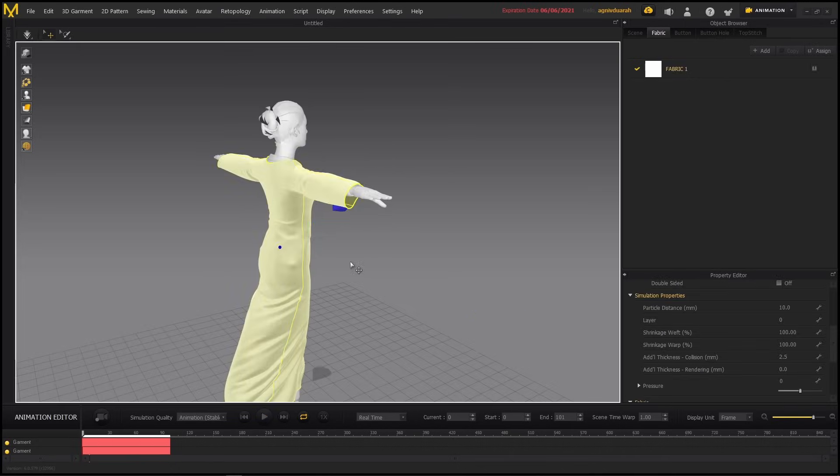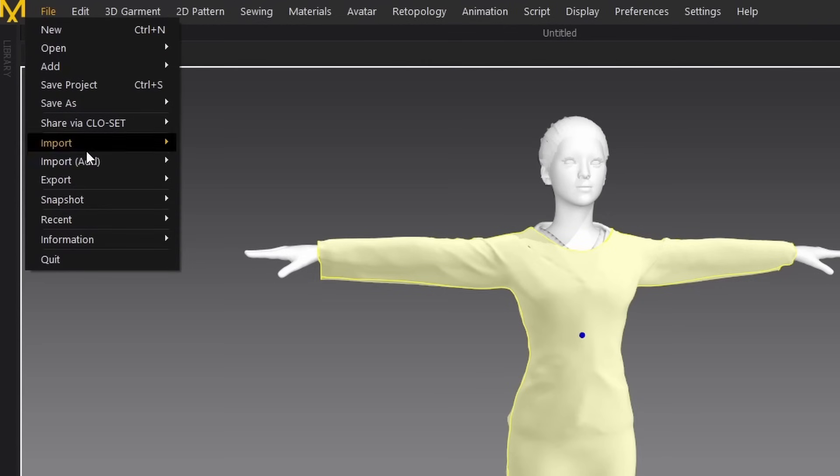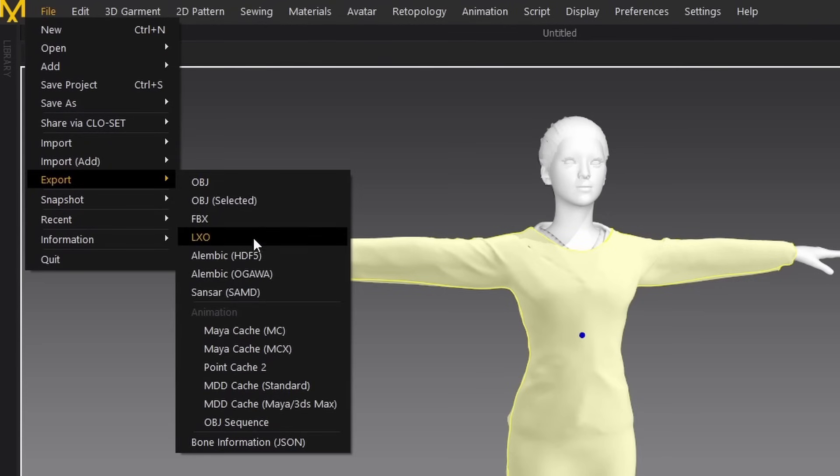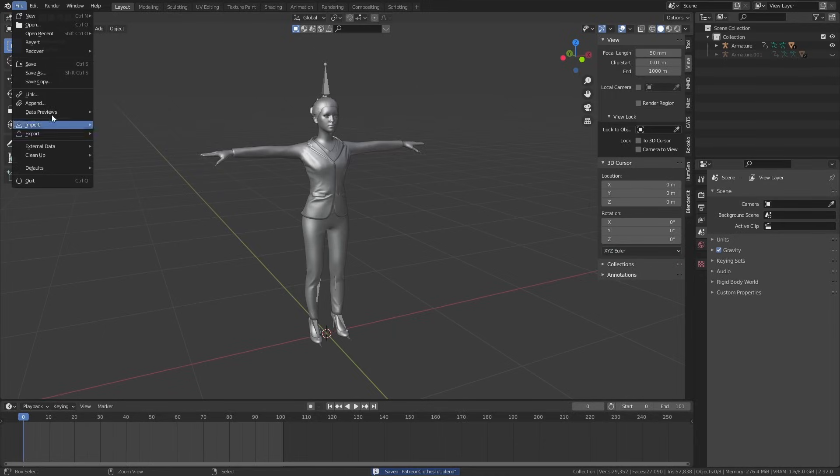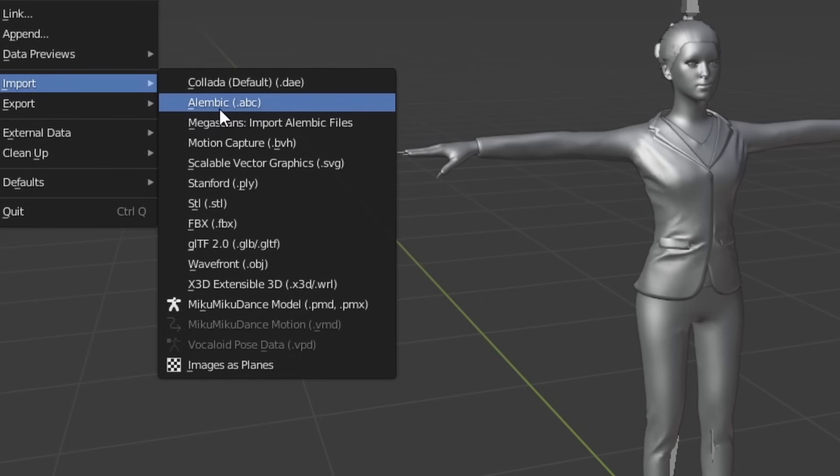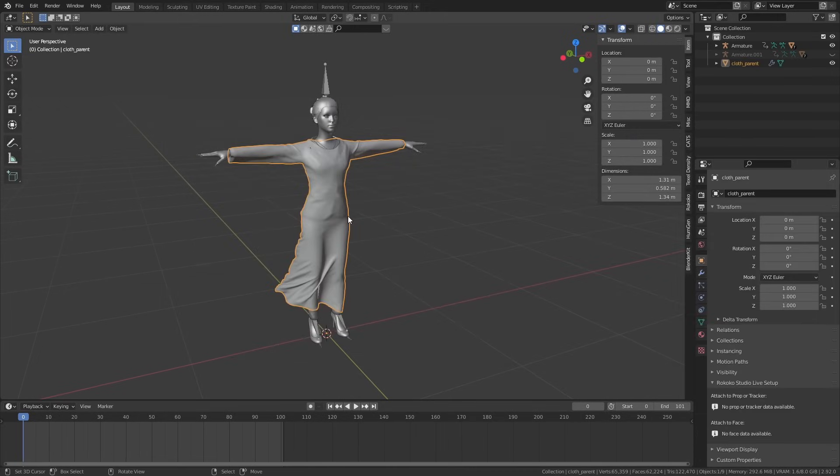Once everything is nice and dandy, you can select the clothes, go to File > Export > Alembic Ogawa—whatever that means. You can keep the default settings, they work just fine.